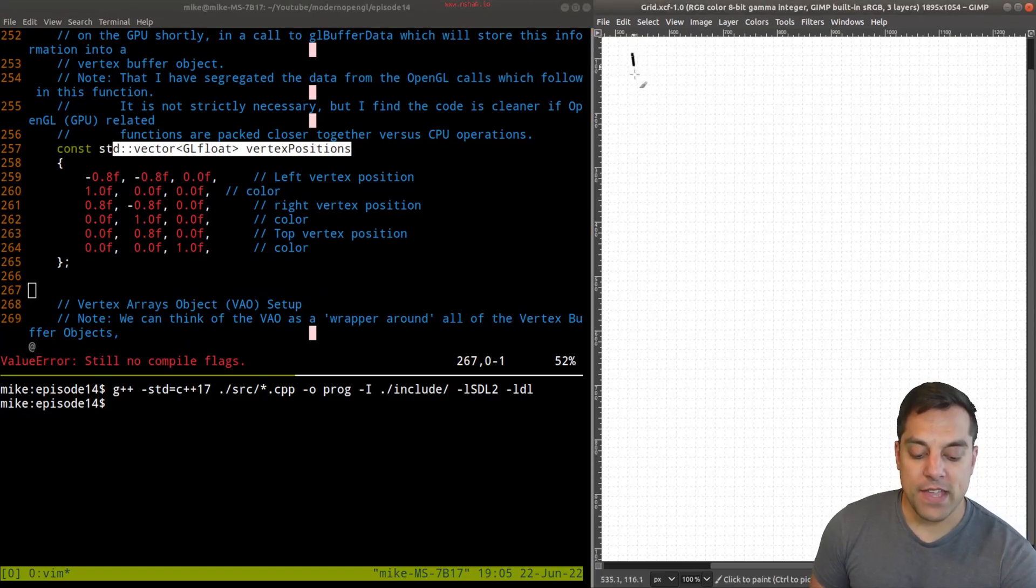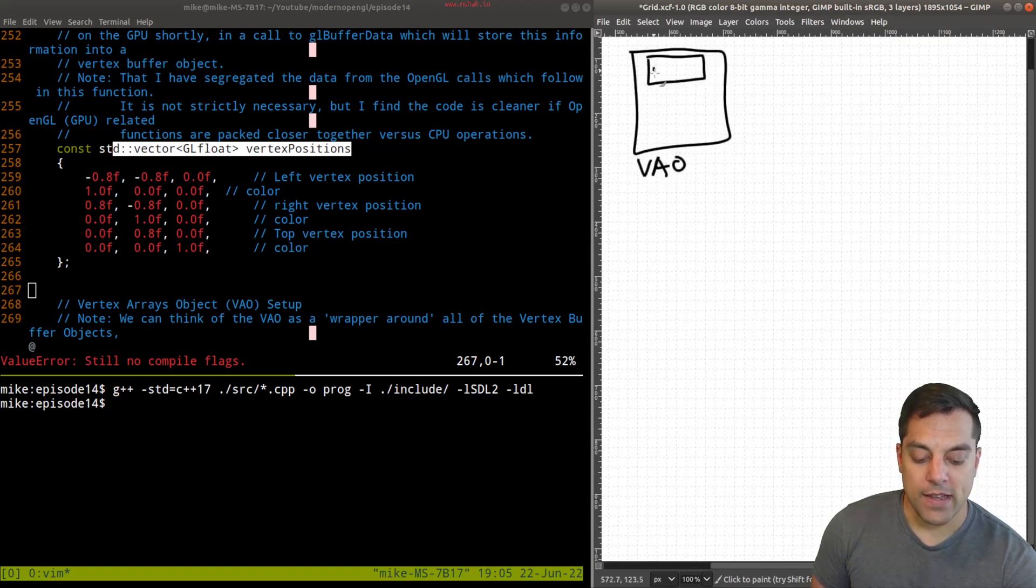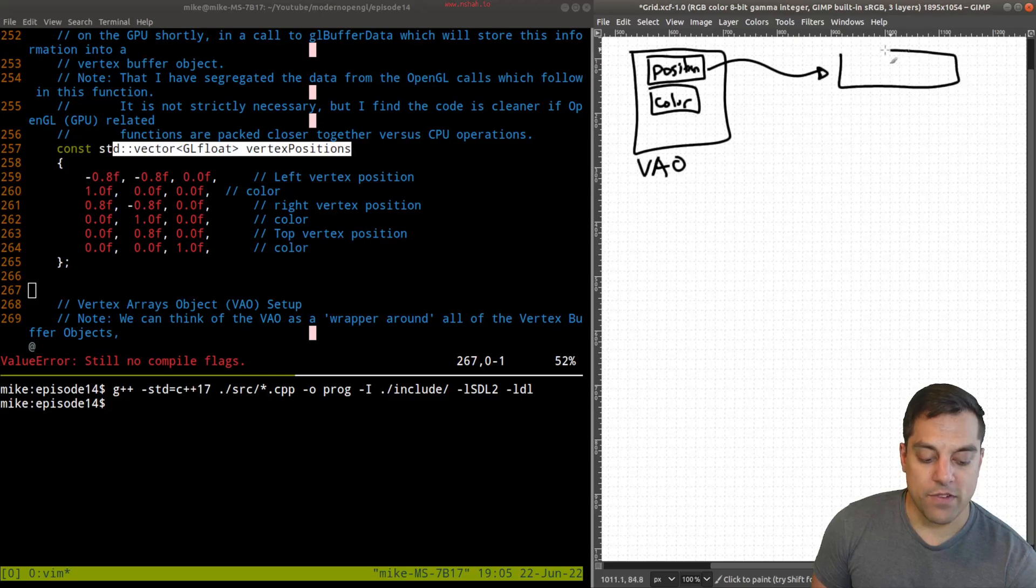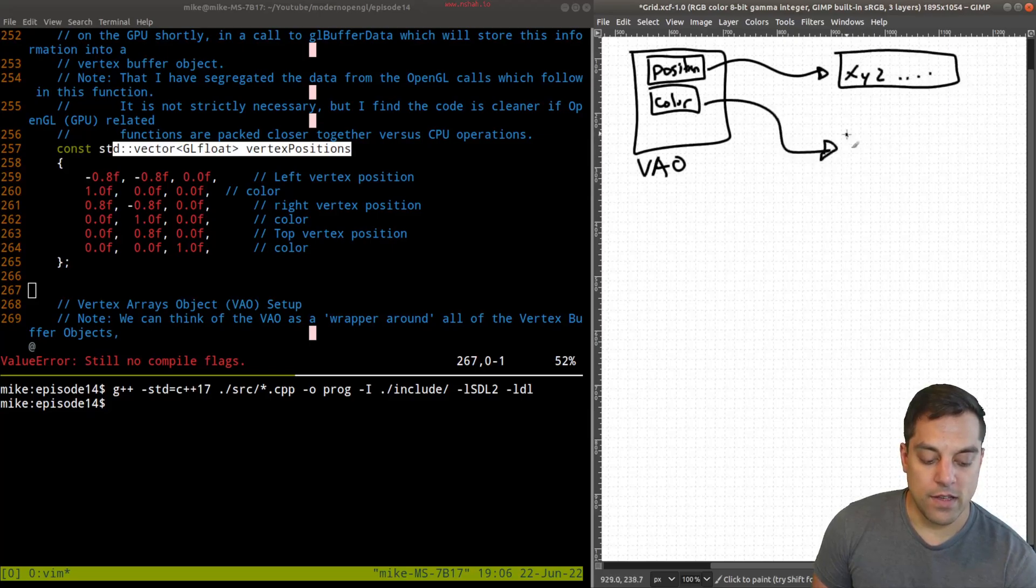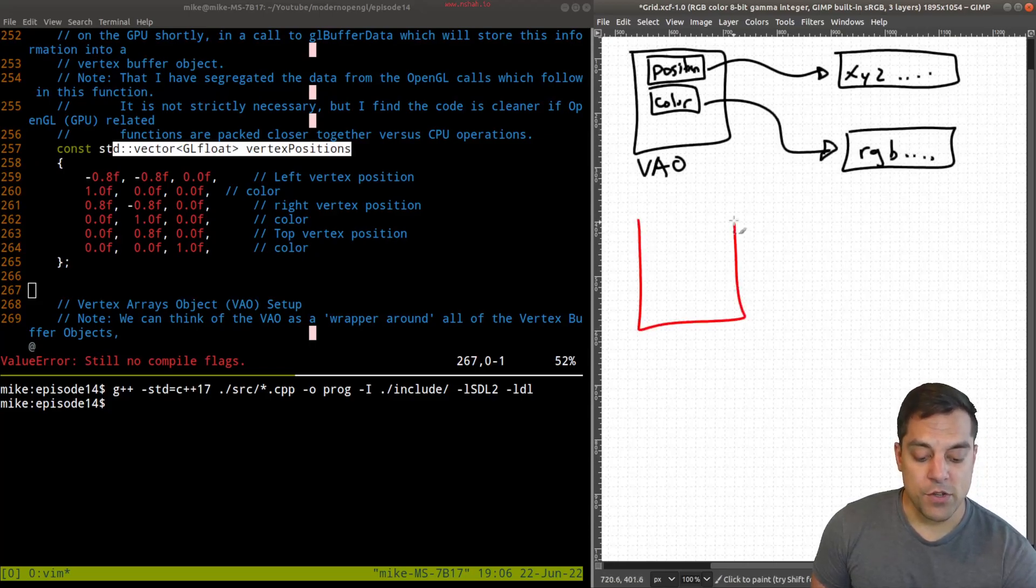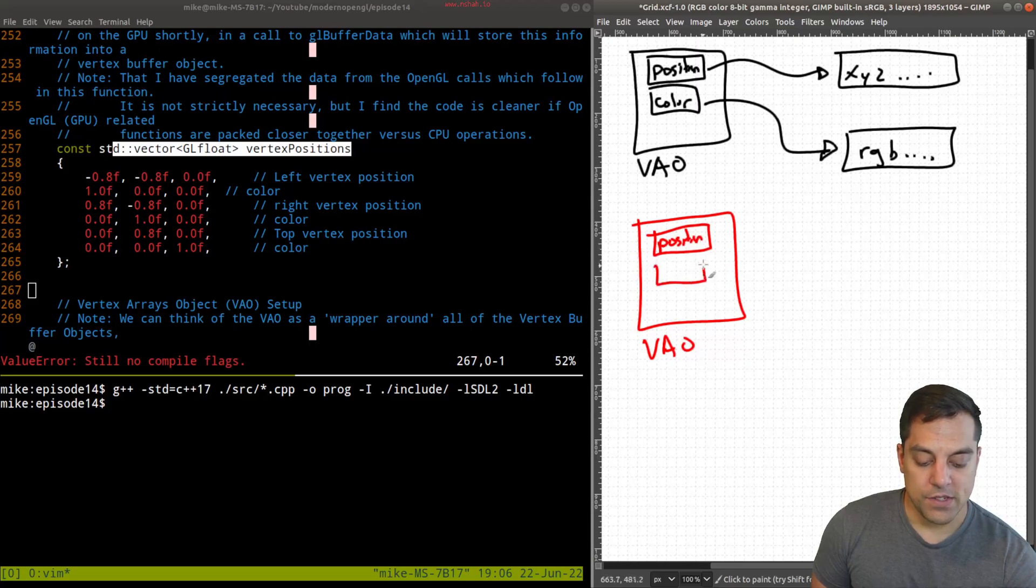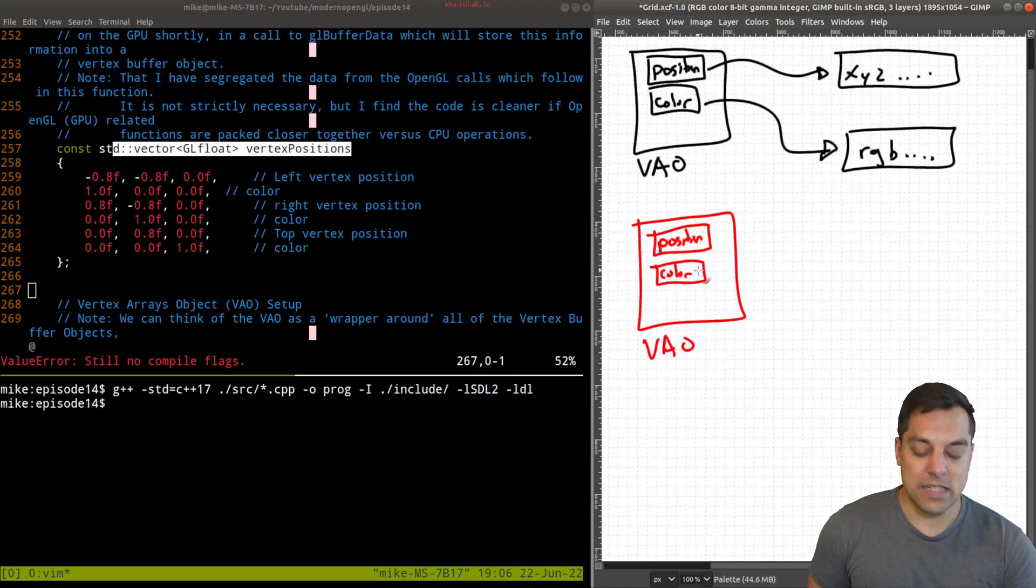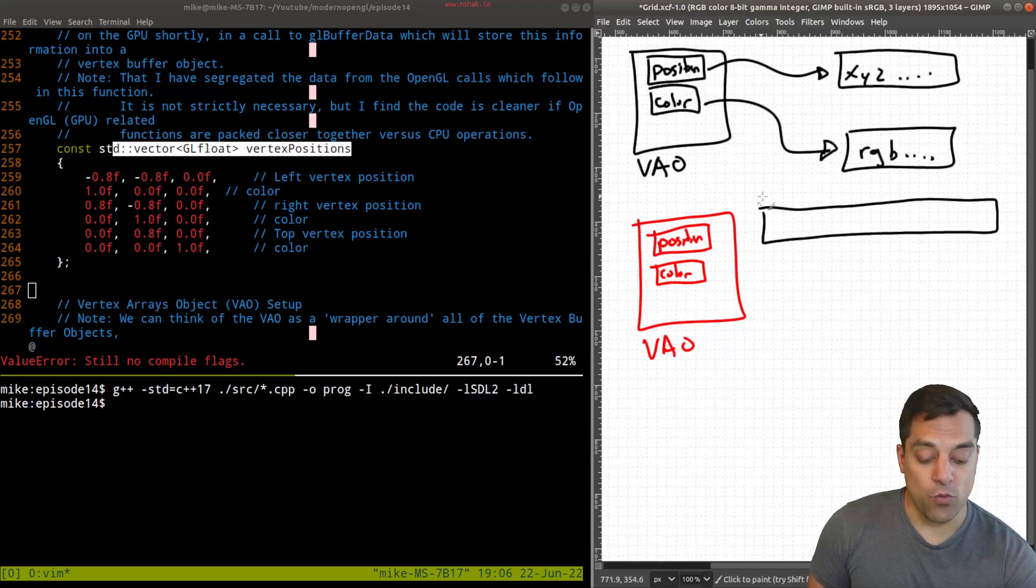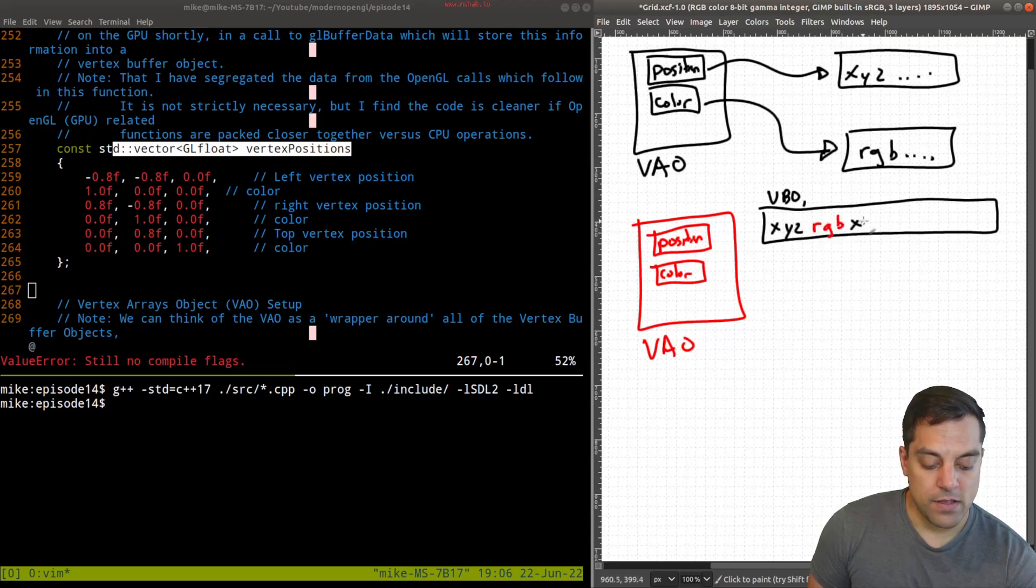What we previously had was one vertex array object, this is our VAO. And we had a position attribute and color. And those pointed to separate buffers that had x, y, z position, and another separate buffer that had r, g and b information.